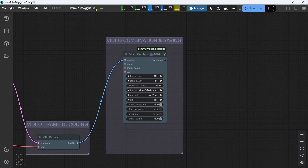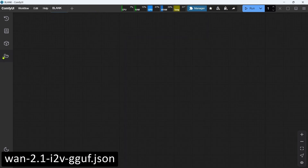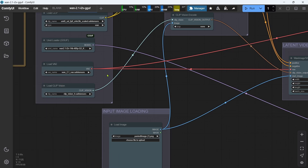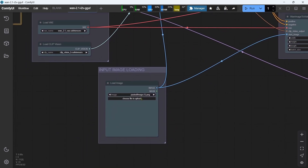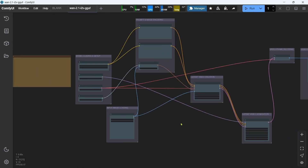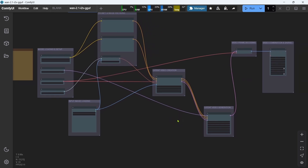Let's move on to the GGUF image-to-video workflow. We'll open the WAN 2.1 GGUF image-to-video workflow that we downloaded. I'll only cover the settings that are different to the text-to-video workflow. In the Model Loading and Setup group, make sure you select the GGUF image-to-video model that you want to use. Next we have the Input Image Loading group — just click the Choose File to Upload button and select your image. For best results, I always find I get better results when the image dimensions match the video dimensions I want to generate. All other settings are the same as for the text-to-video workflow. Okay, that's the key settings for both GGUF workflows done, and everything covered for this WAN 2.1 GGUF tutorial. Hope you found this video helpful, and I'll catch you in the next one.